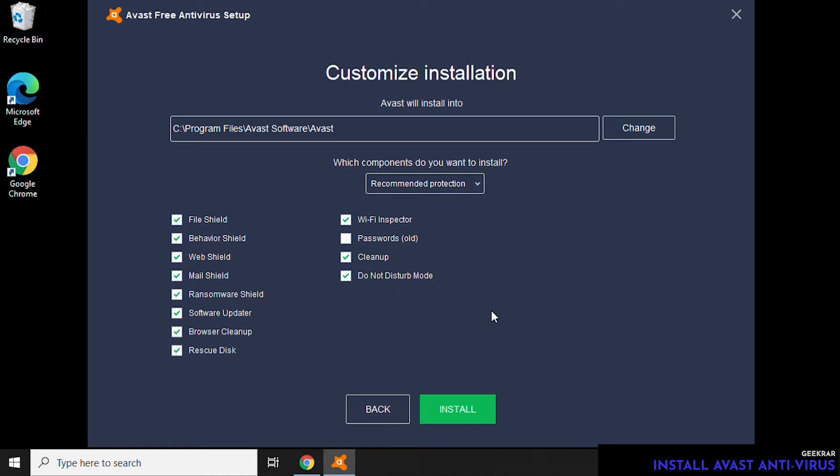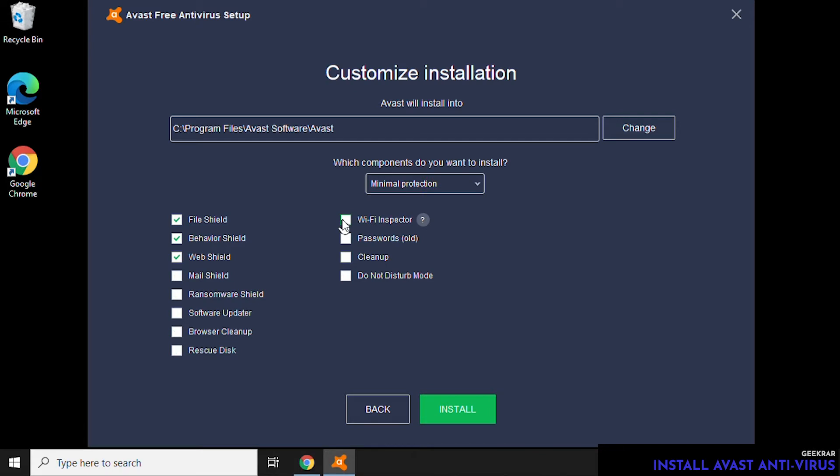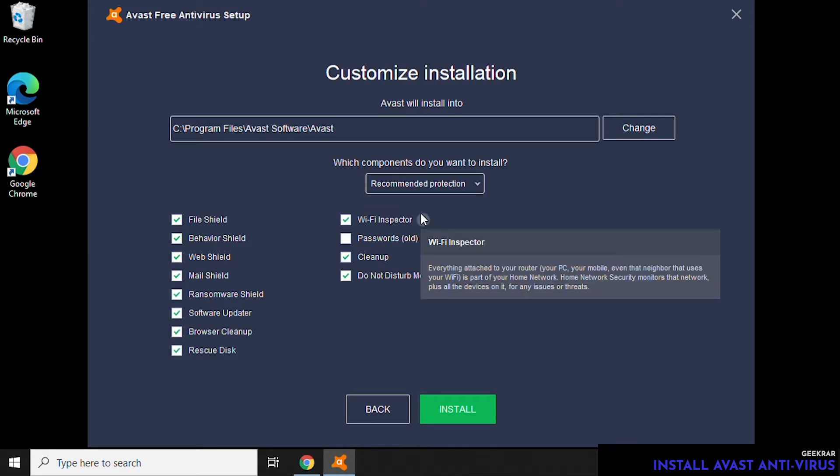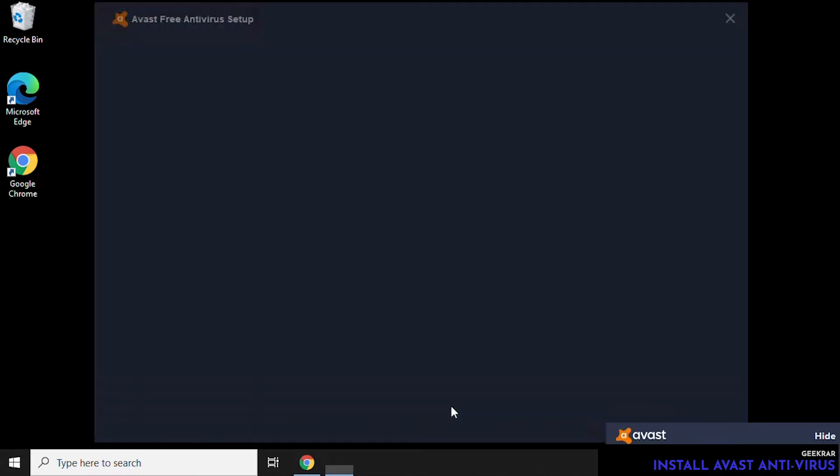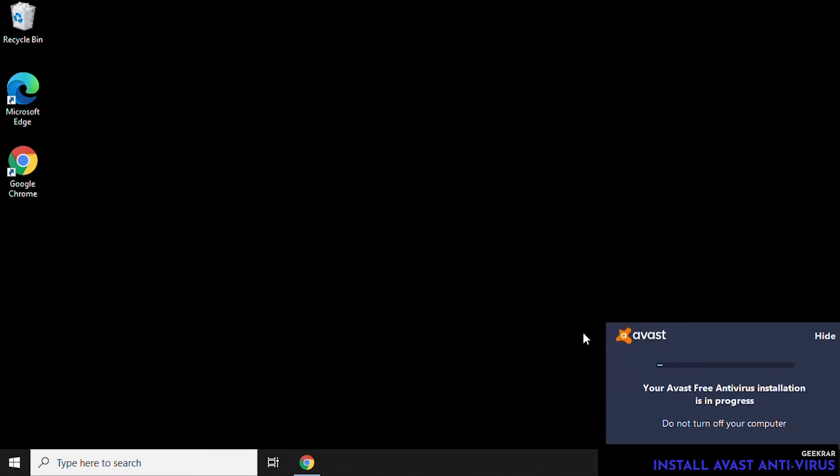If you click on Customize, you can choose the options that you want. By default, it's recommended and we have all these additional features. But if we go into the drop-down menu, we can select a minimal installation, a basic one where you're just getting the basic protection, or customize whichever features you want. We're going to select the recommended protection and click Install.